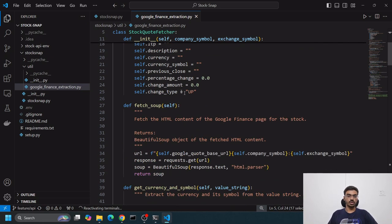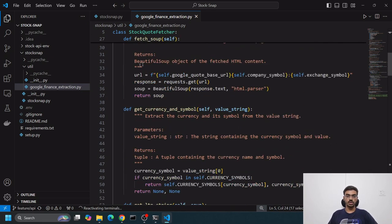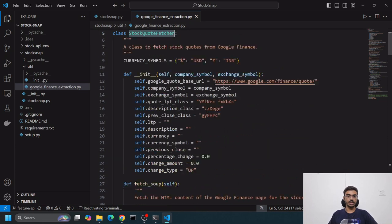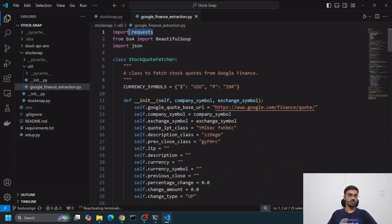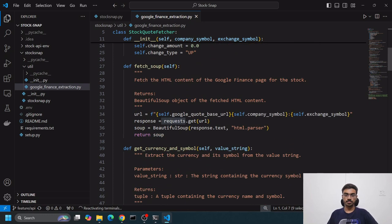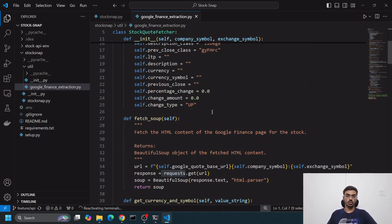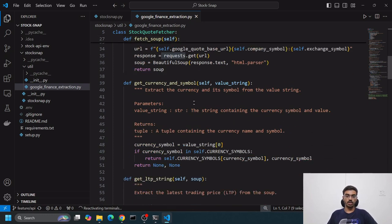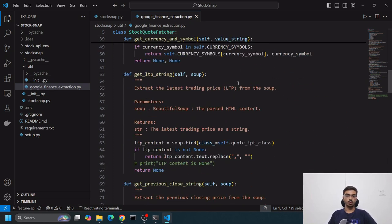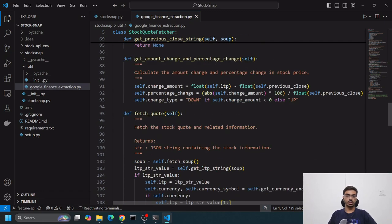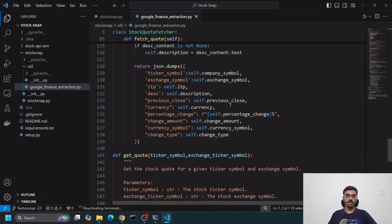It basically uses Beautiful Soup and requests package. Requests sends a request to Google Finance, receives a response, decodes it, and gives us the final output.